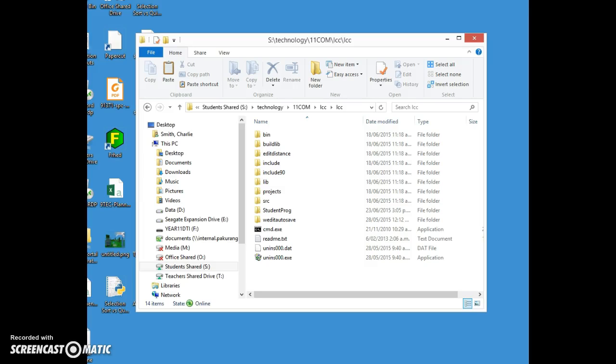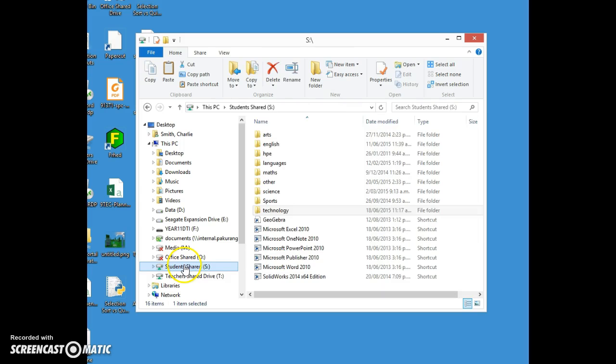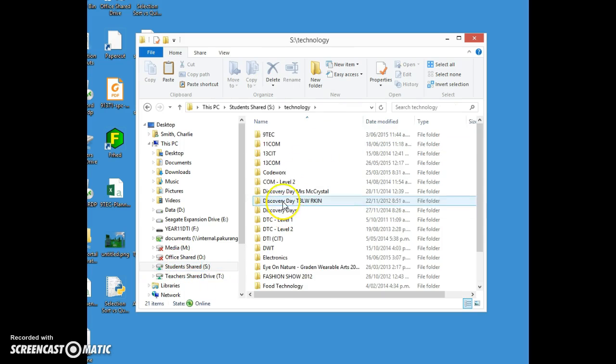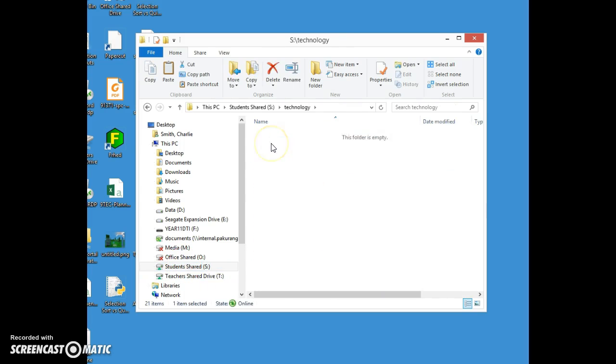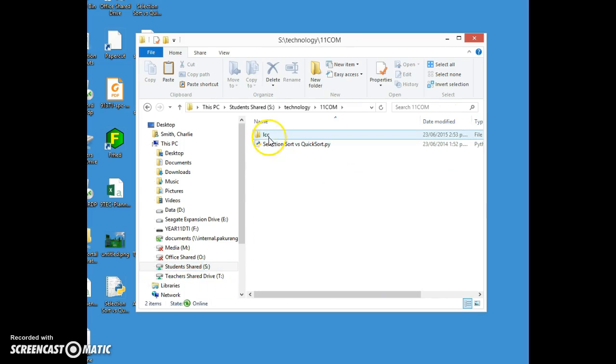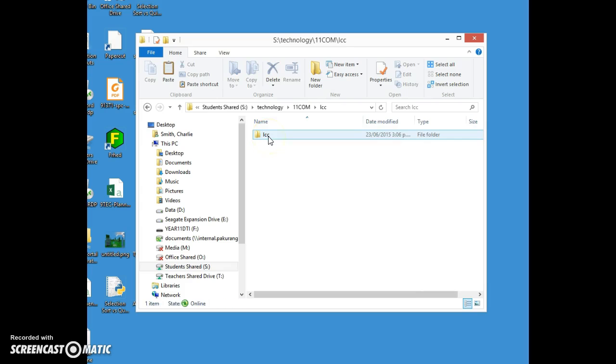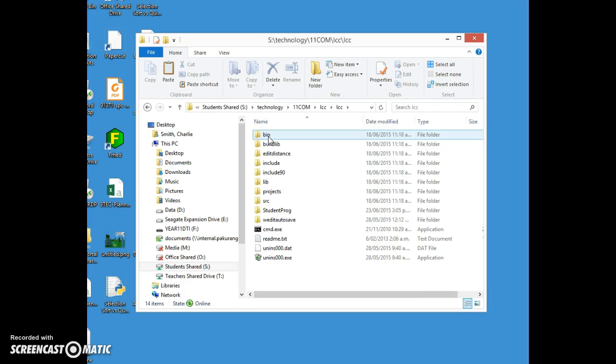I'm going to walk you through the steps of compiling your own C program. Start by going to the S drive, then go to technology, go to 11 com, and there's an LCC folder which contains an LCC folder which contains a whole bunch of stuff.